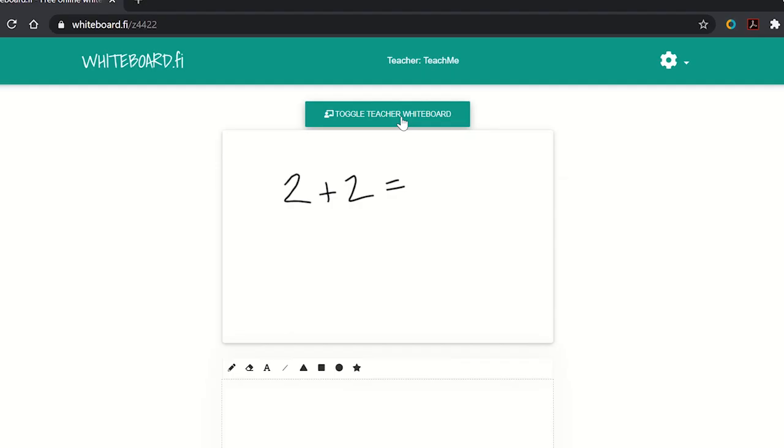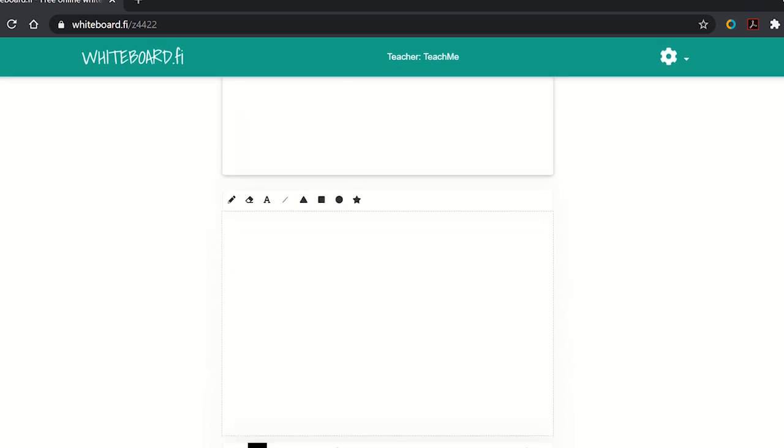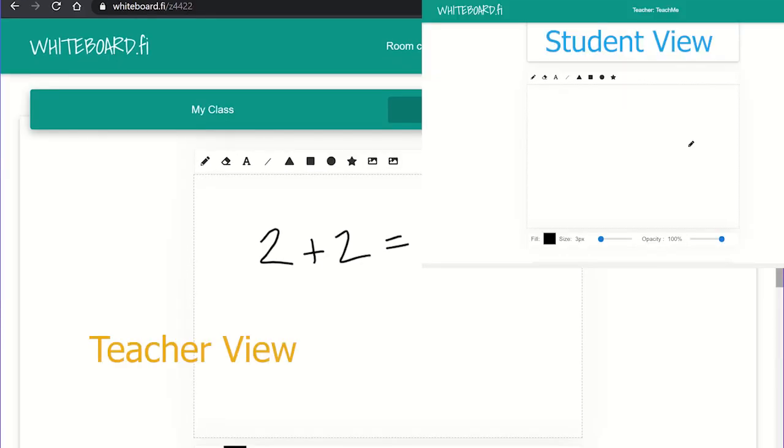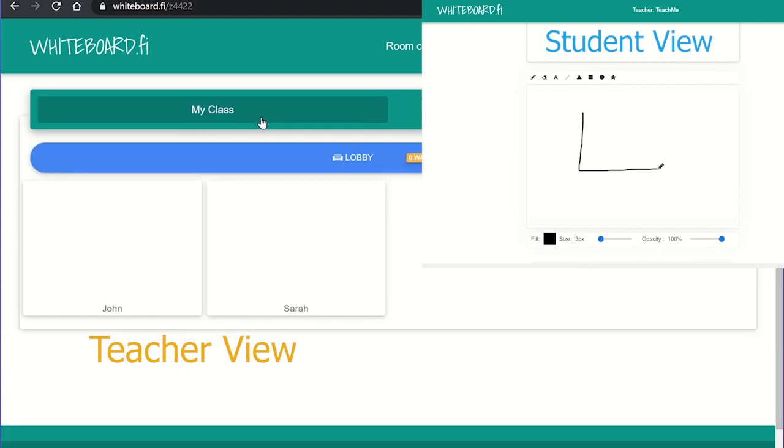The students can also view the teacher's whiteboard at the same time as their own by selecting the toggle teacher whiteboard icon. If the viewers have a touch device, they will be able to use a stylus to draw or write. However, if users do not have a touch device, they can use the mouse or use the add text icon to start typing on the canvas.